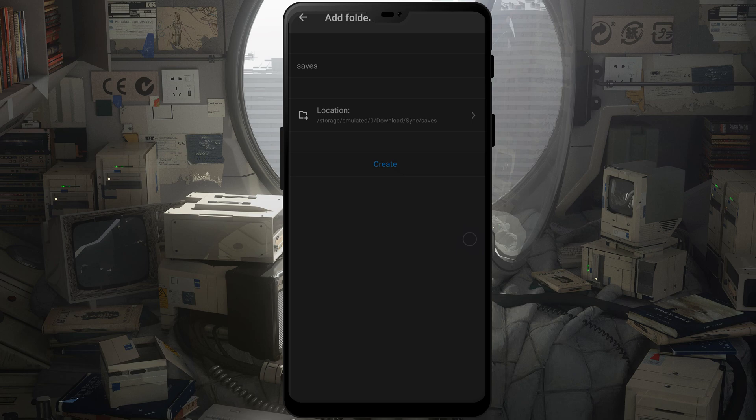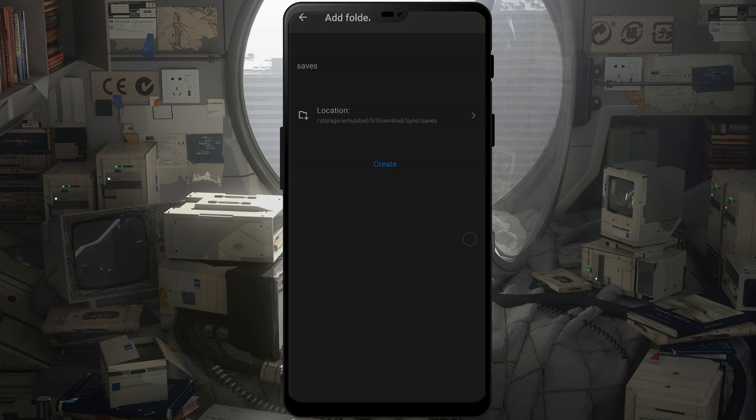So you can go into your email in your phone, open up the Resilio Sync link as well, and then you'll just go and select the location and click create.